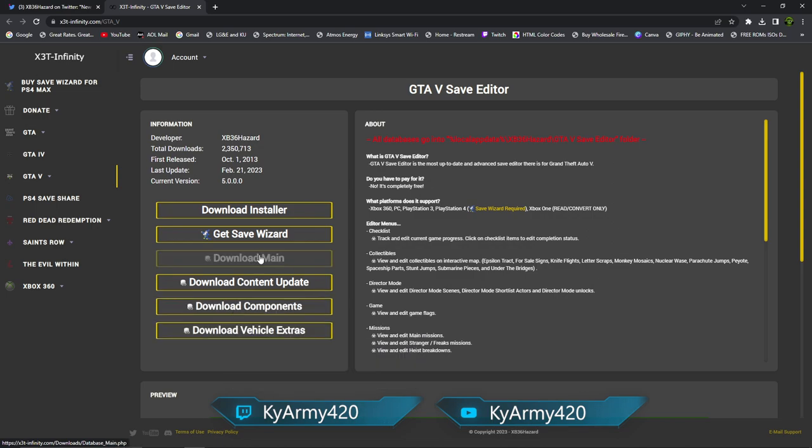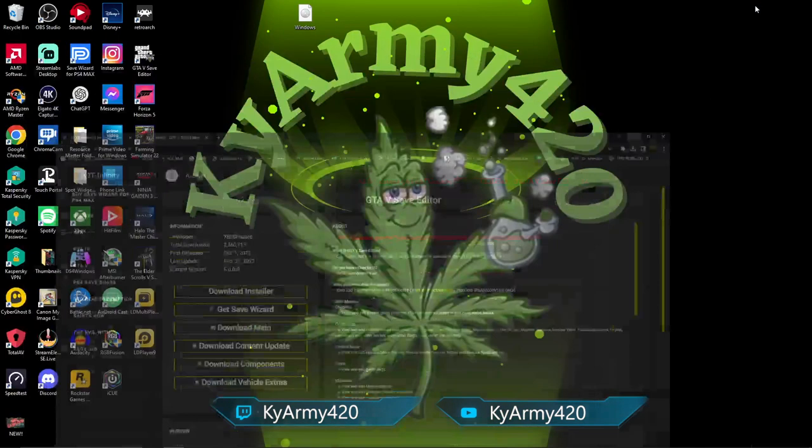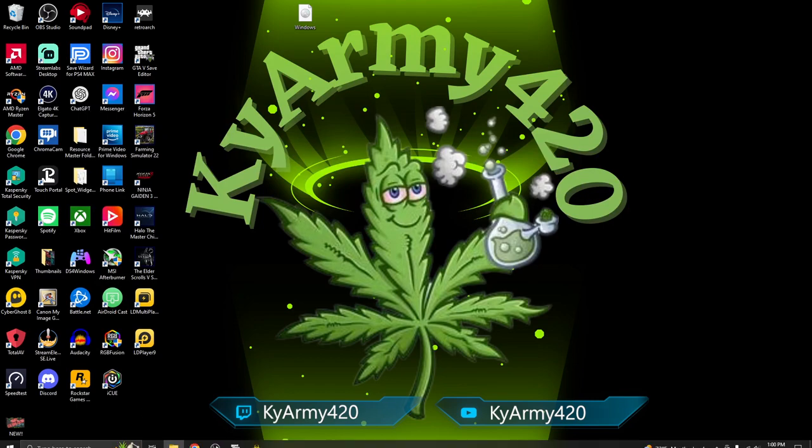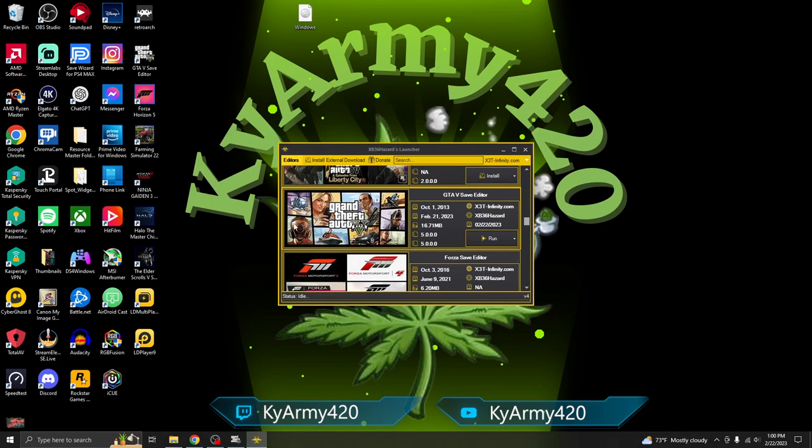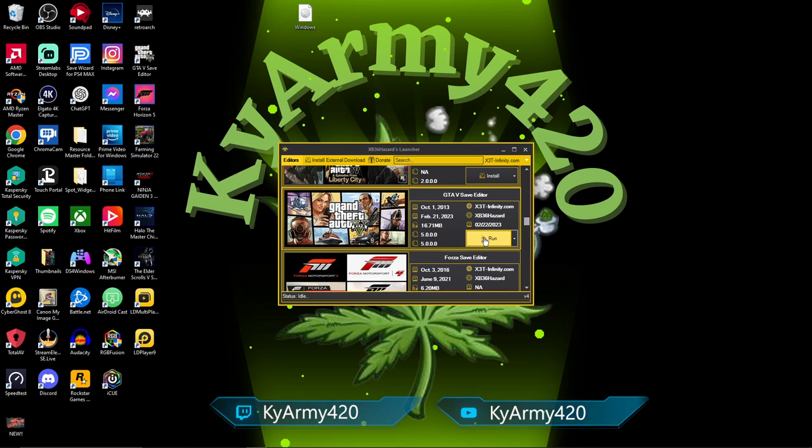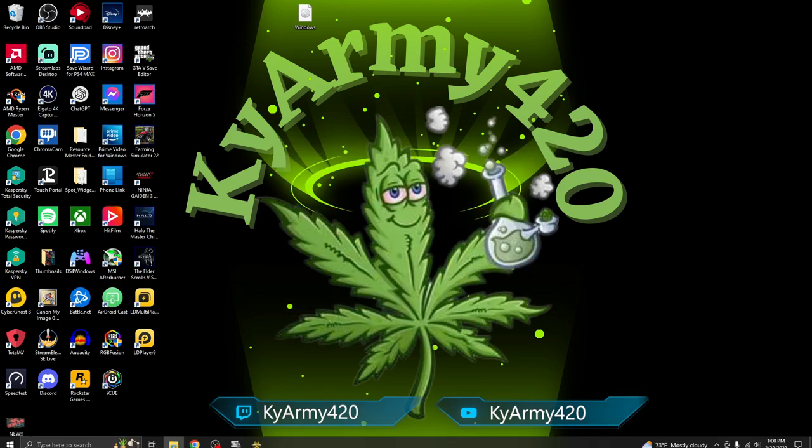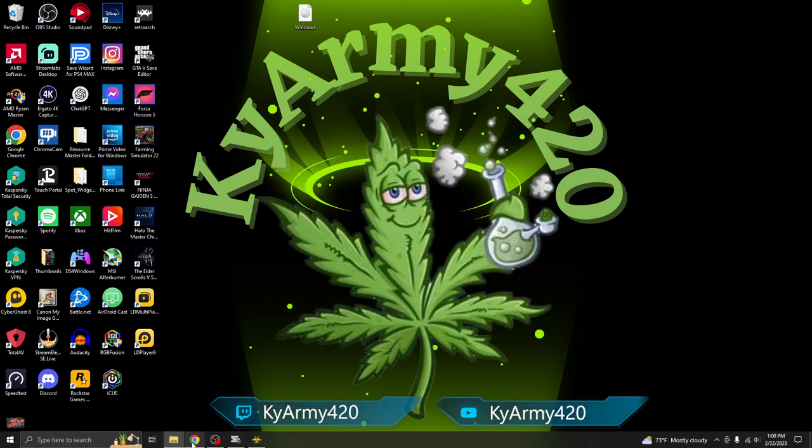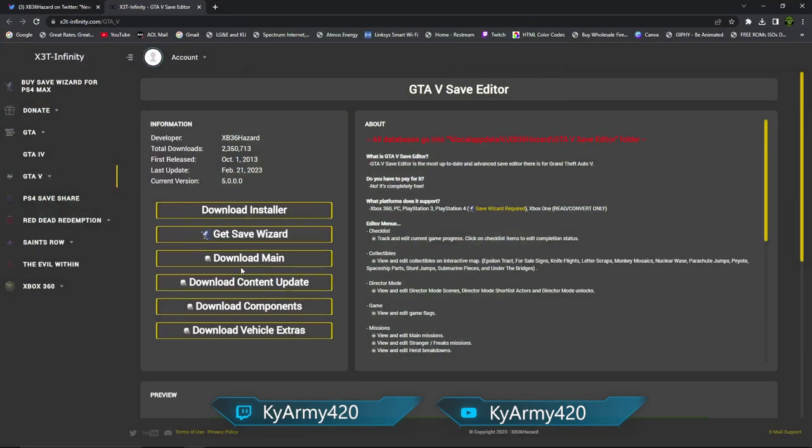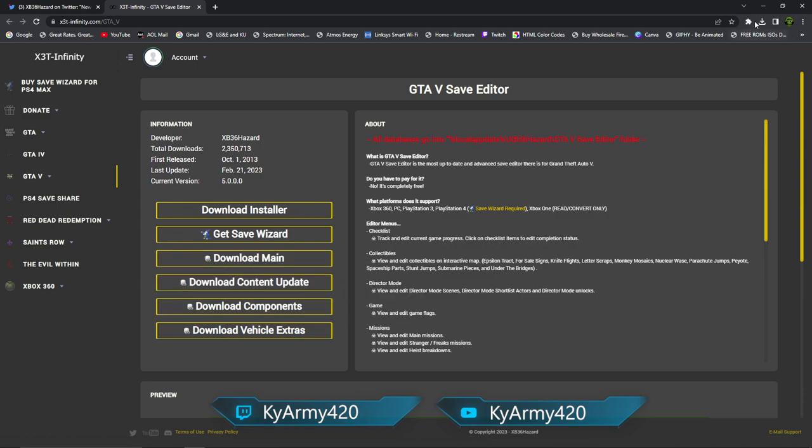If you've had save editor before and it's still showing up to run even though you deleted everything, you want to come right here and you want to click on Install. Once you've installed it, quit out of it, open it back up, and then click Run. Once you've ran it, it will install the new save editor.